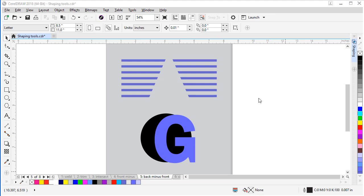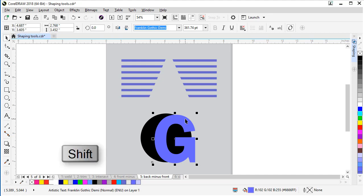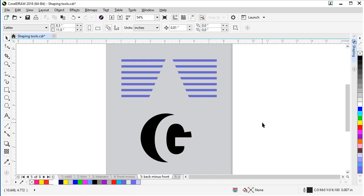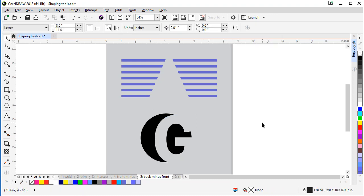And below it's another real world example where we want to subtract the G out of the circle. So let's do it. Select our G, shift, select the circle, back minus front button, and now we have a custom logo in seconds.